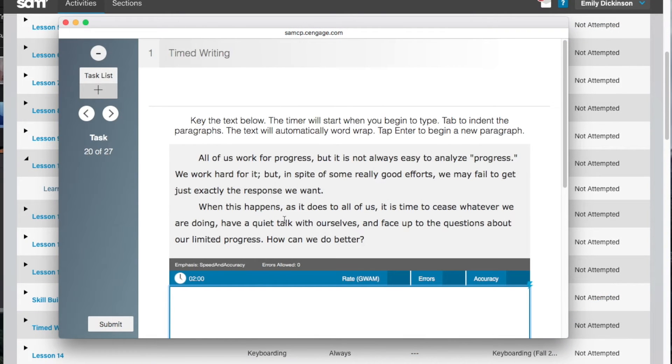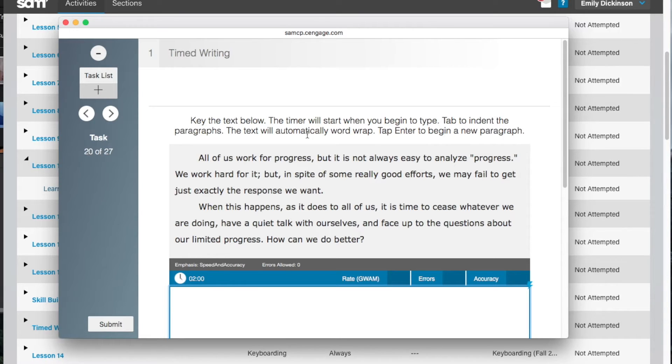Let's start with a timed writing inside a lesson. Once you're in the timed writing, the instructions will be listed on the screen. Begin keying and the timer will start when you begin to type.